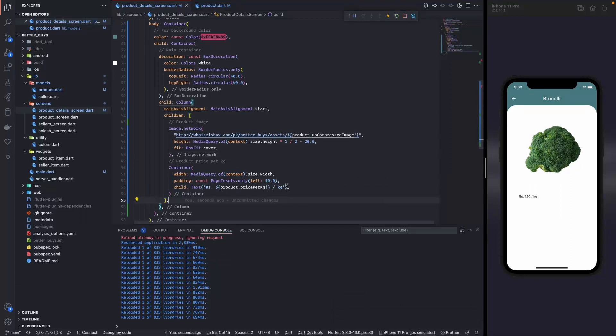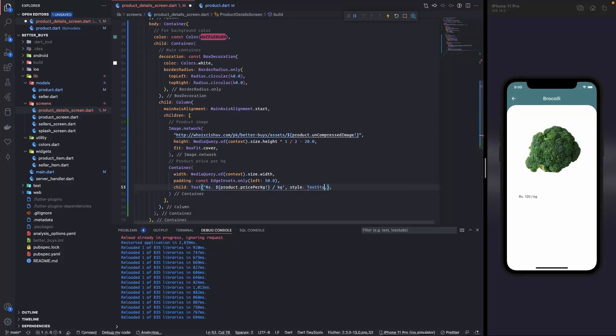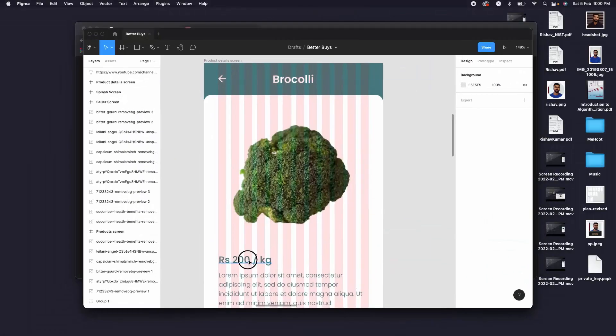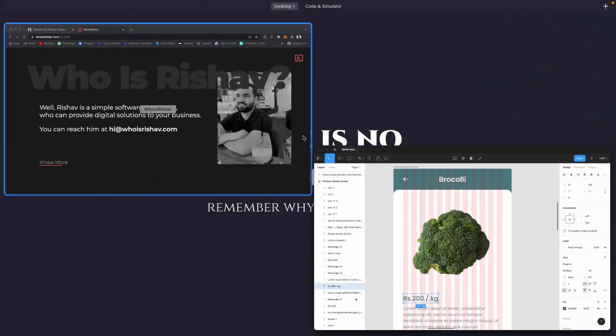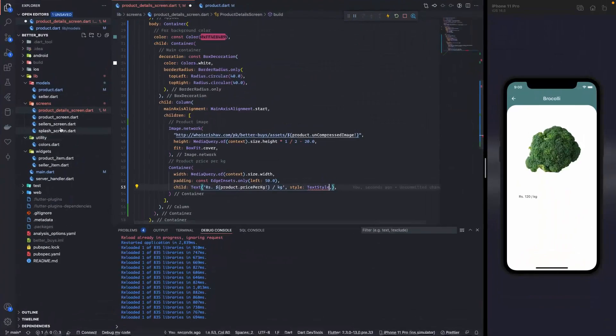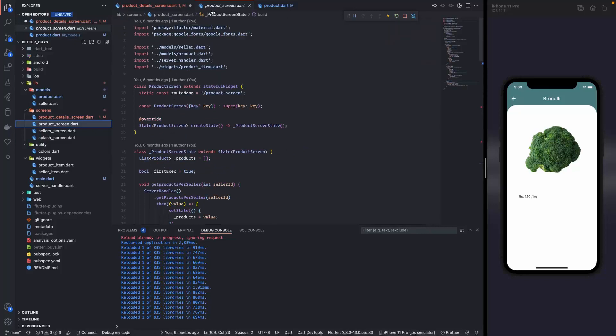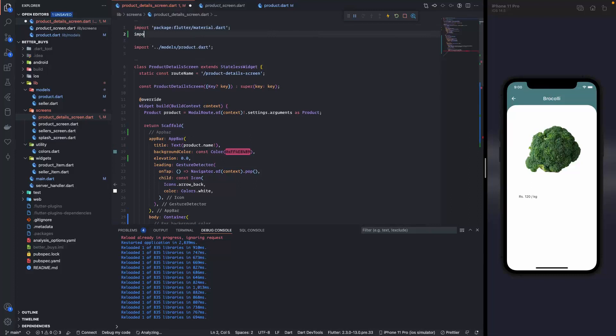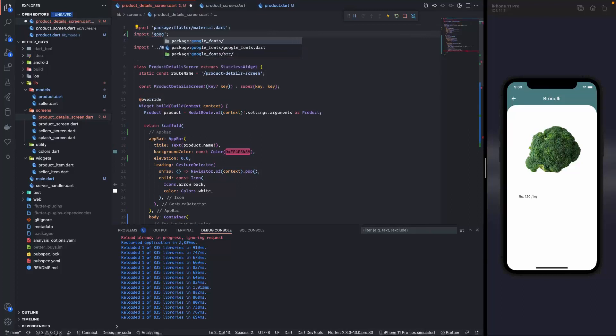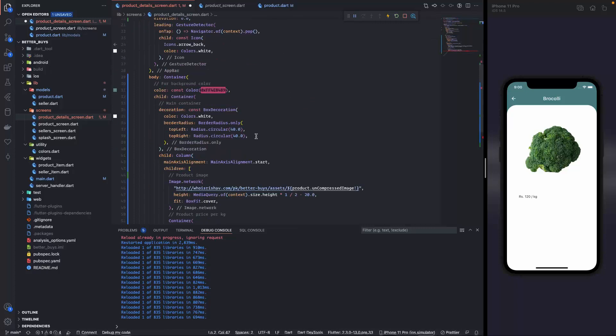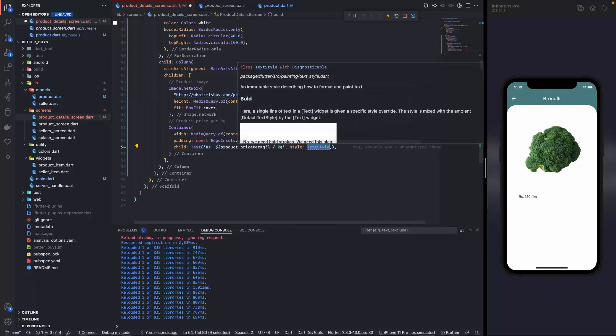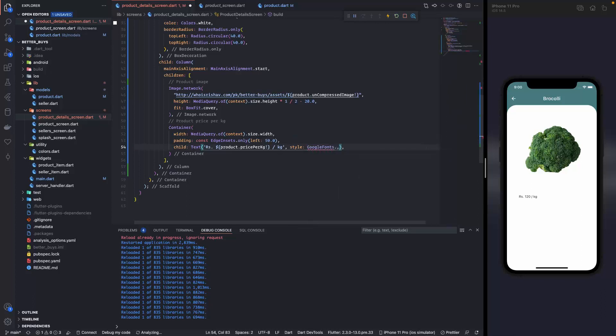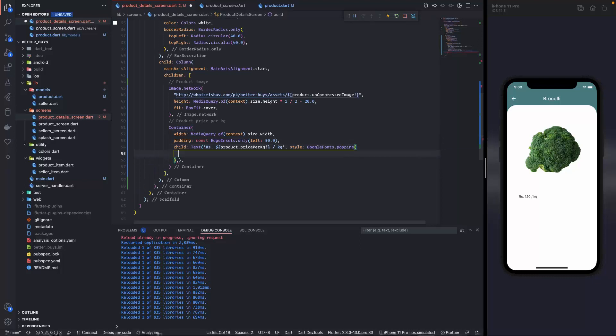Now over here in this child text, let's start styling it. Style and there is this text style. Now I think the font that we are using is poppins. And I think I already have google fonts in here. Let me check. Yes we have. So let me import that. Import google fonts. Now over here instead of text style it is gonna be GoogleFonts dot poppins. So it is gonna be poppins. And inside this let us give it a color.